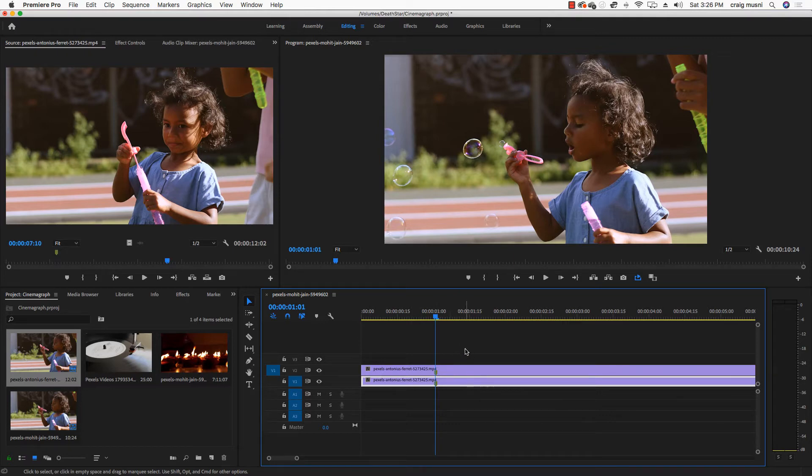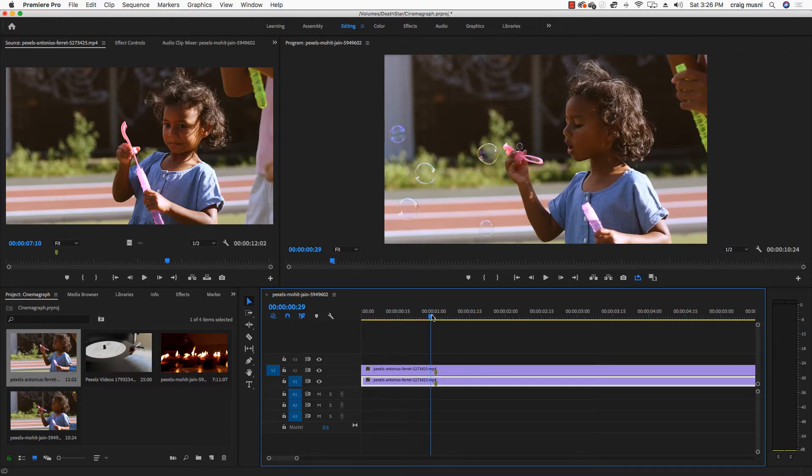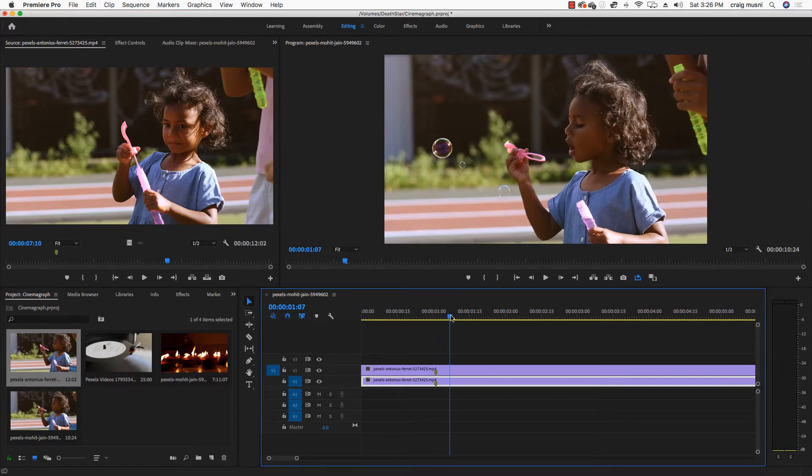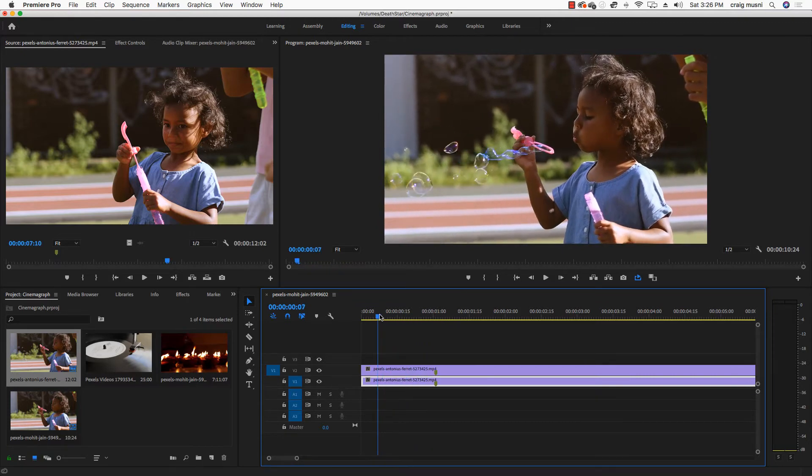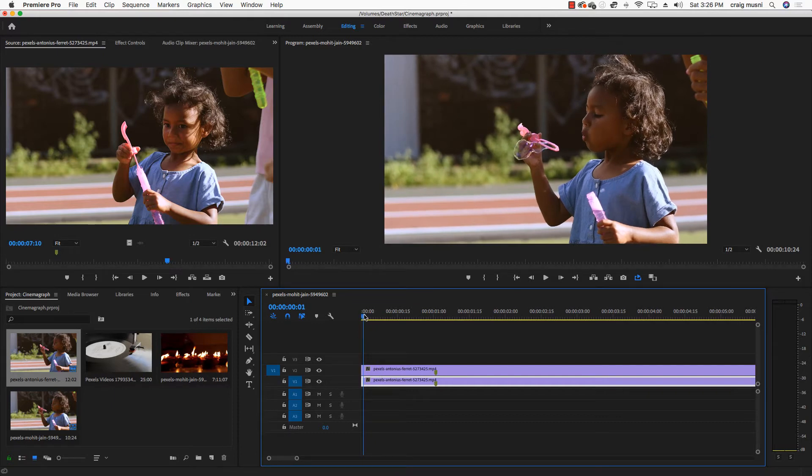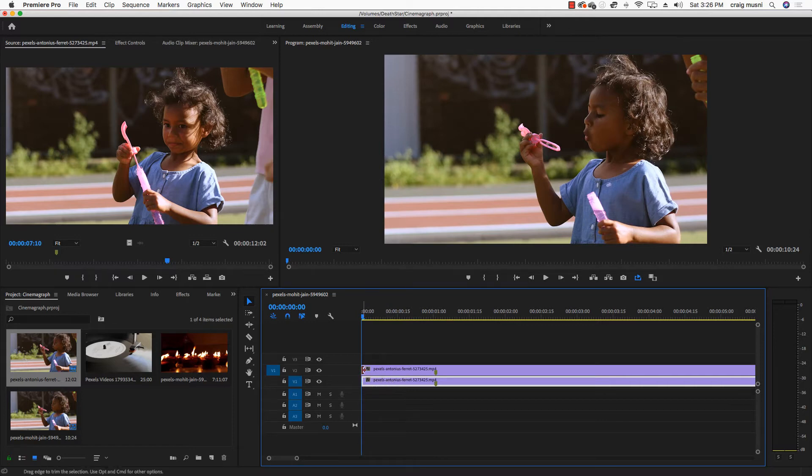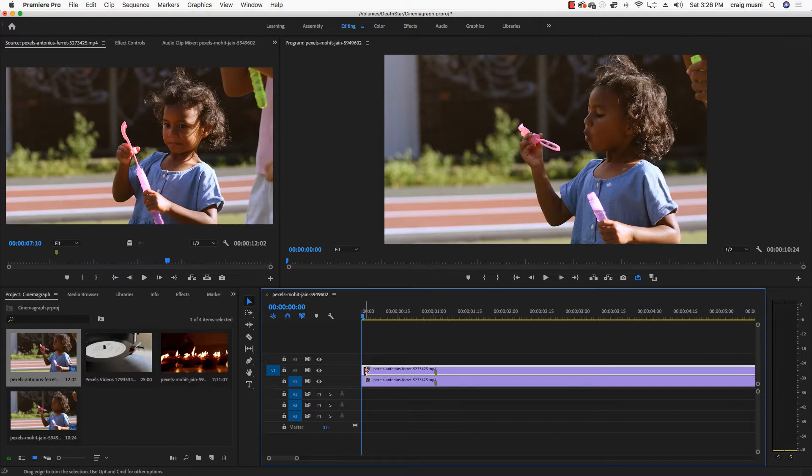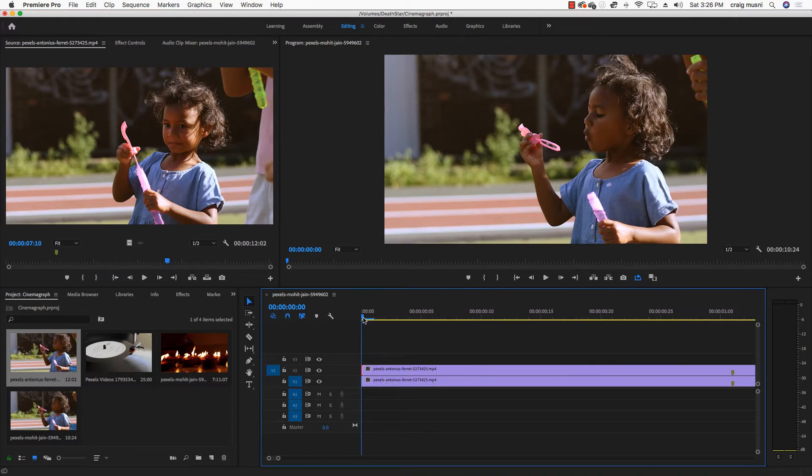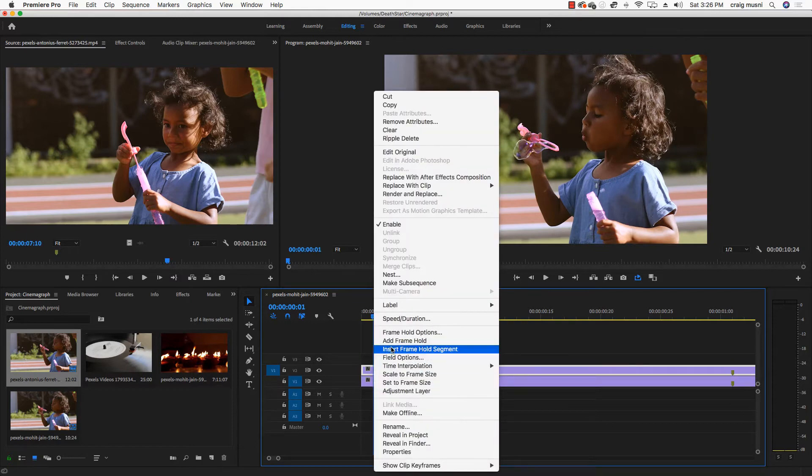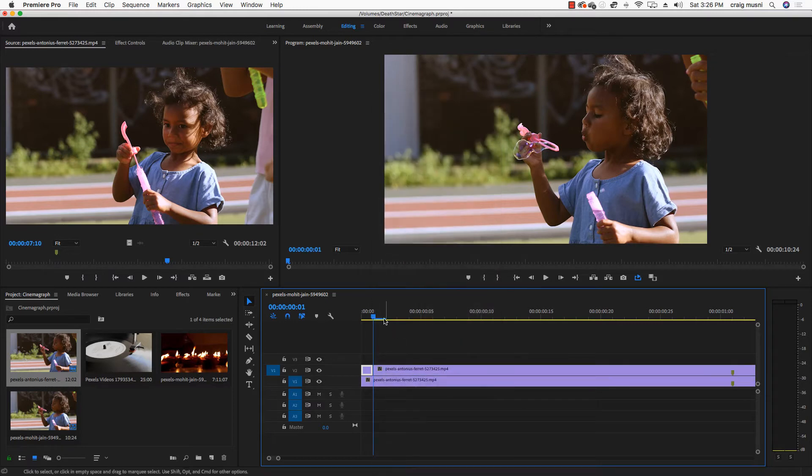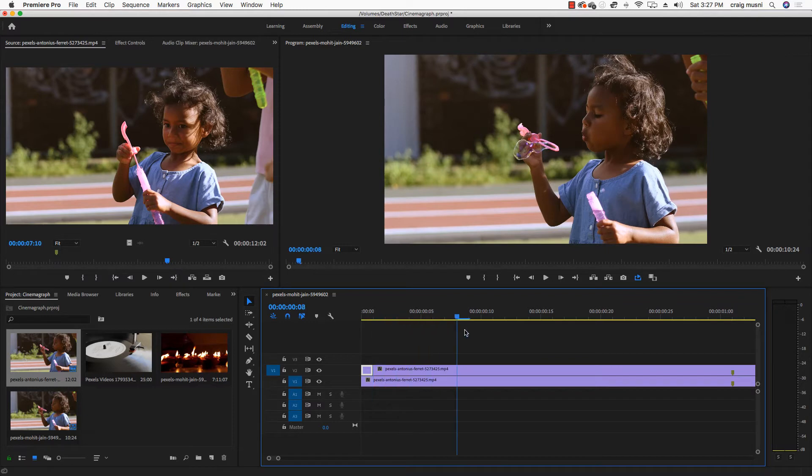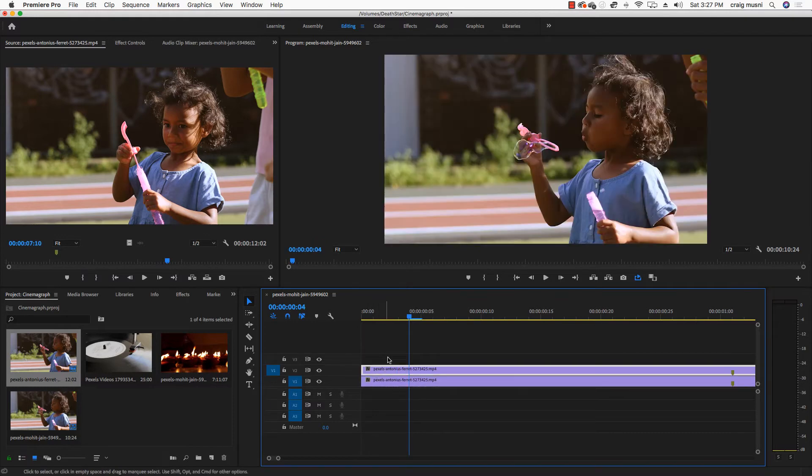I'm also going to find the spot where I want her to be frozen. I think what I'm going to use right before she starts blowing. That's probably a good spot. So I'm going to left click on that top layer. I might have to zoom in a little bit.